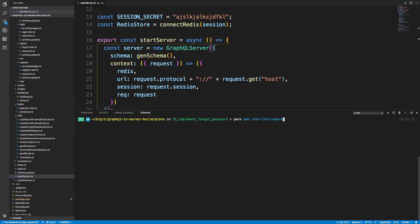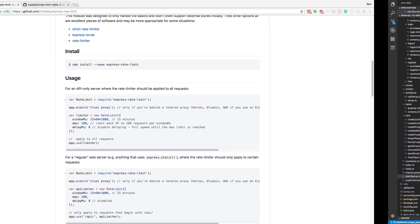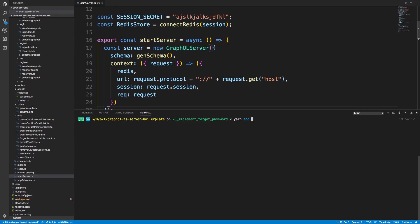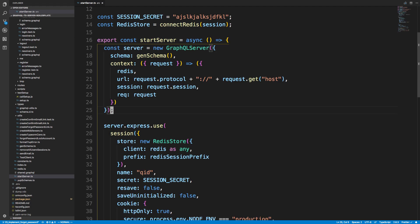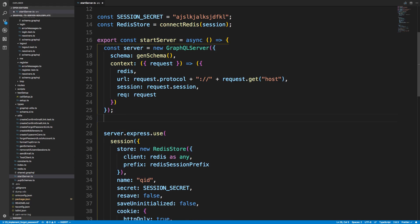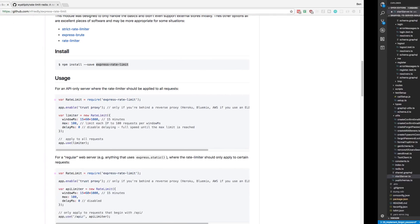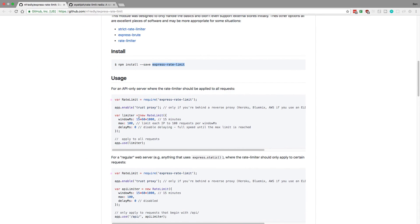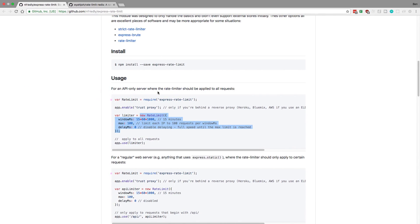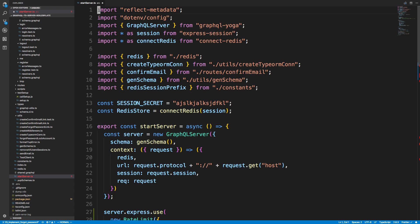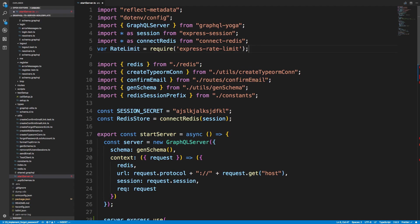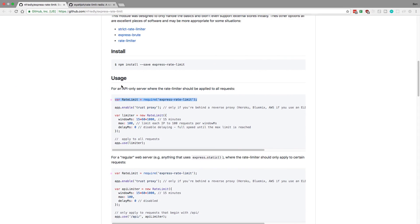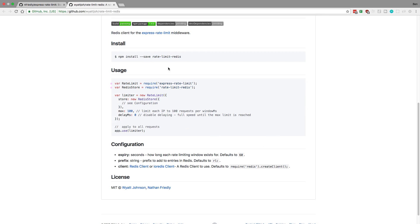So rate limit express, I believe the name, no express rate limit. So I'm going to install the types for that as well, so at types. And then in our start server, we're just going to say server.express.use and then we're going to kind of plop in this middleware. And we want to import it. Import rate limit. And then we also want to import the store.